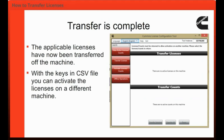The applicable licenses have now been transferred off the machine. With the keys in the CSV file, you can activate the licenses on a different machine.